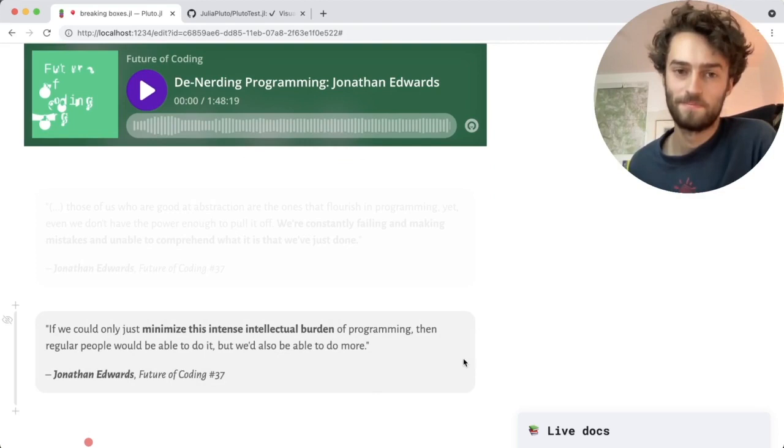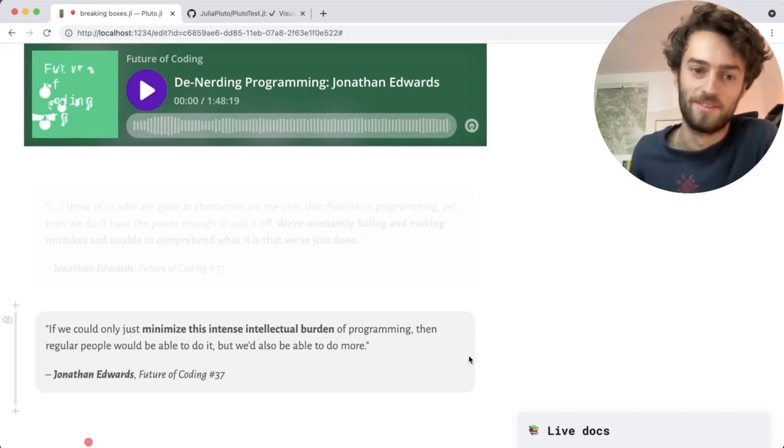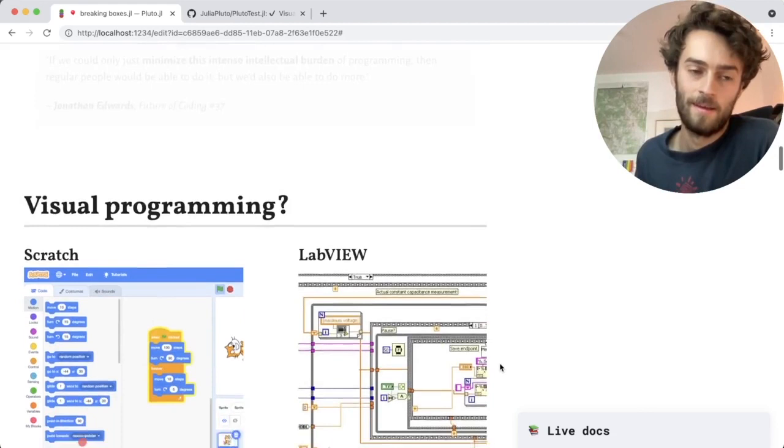If you could only just minimize this intellectual burden of programming, then regular people will be able to do it, but we would also be able to do more. And perhaps this explains why Pluto, a notebook environment designed for high school students and university students, turned out to be popular among data scientists and more experienced programmers. Even if you are experienced in programming, there's still so much that can go wrong and you can definitely use the help of an environment that understands the code that you are writing.